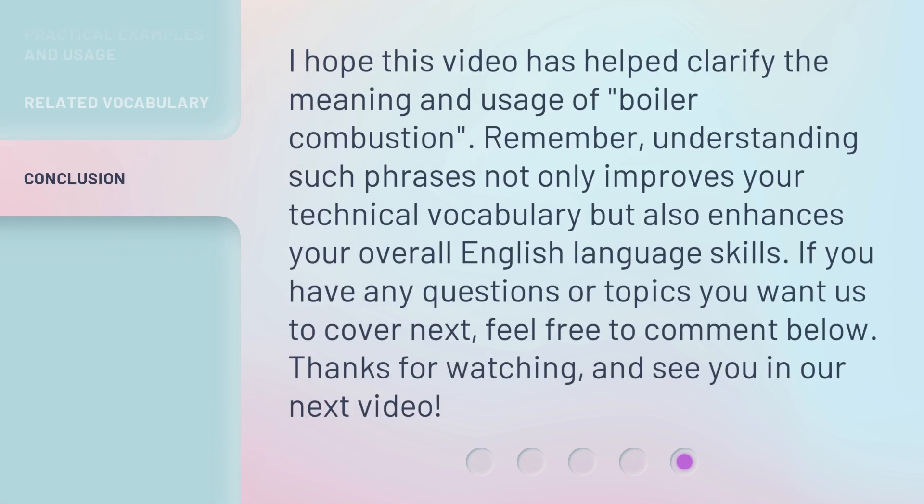I hope this video has helped clarify the meaning and usage of boiler combustion. Remember, understanding such phrases not only improves your technical vocabulary but also enhances your overall English language skills. If you have any questions or topics you want us to cover next, feel free to comment below. Thanks for watching and see you in our next video.